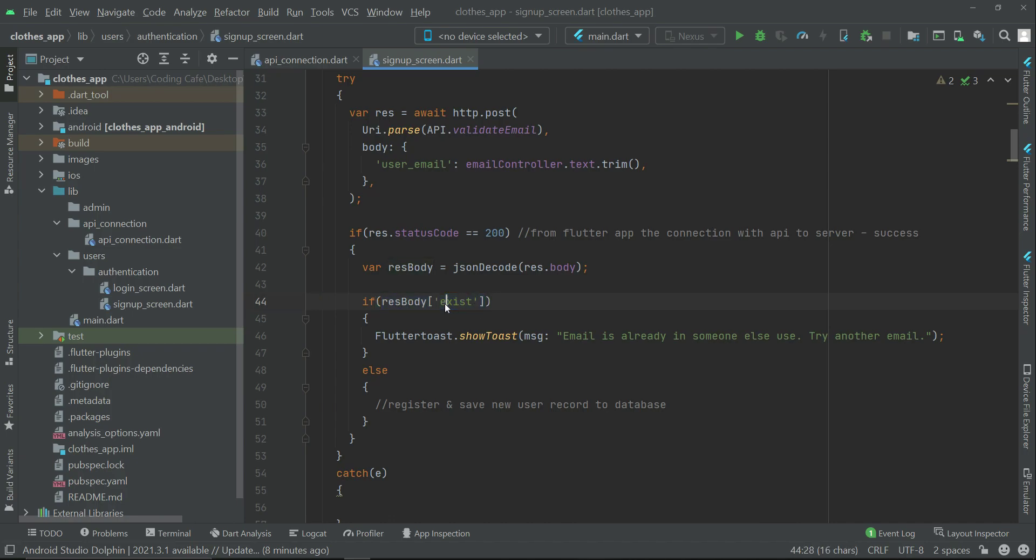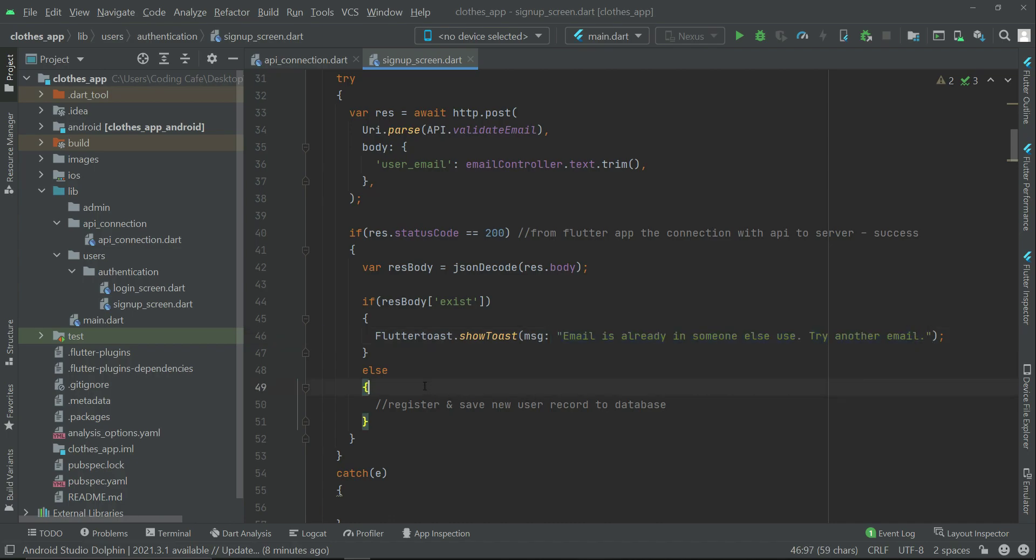From where does this exists value come? The response body exists - that is, if this is true then it means that email is already in someone else's use, try another email. Otherwise, register and save new user record to database.